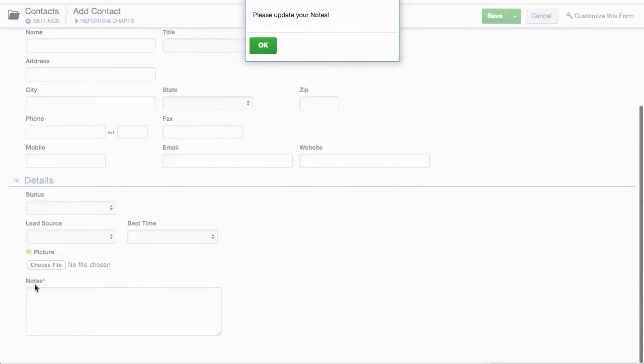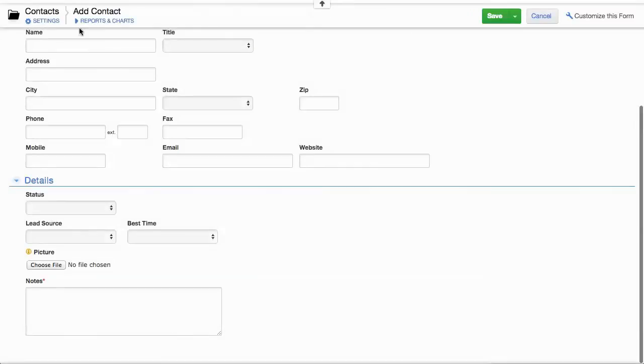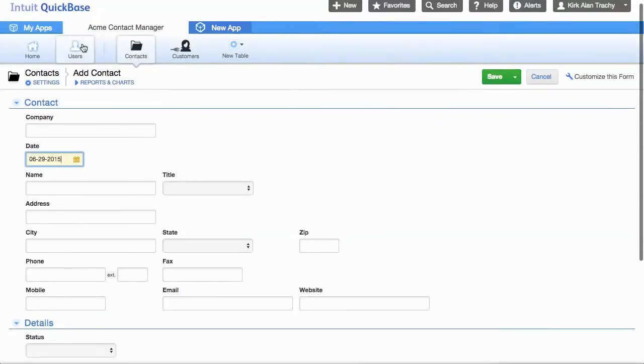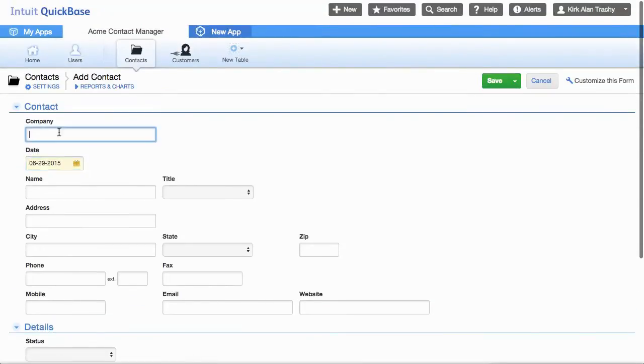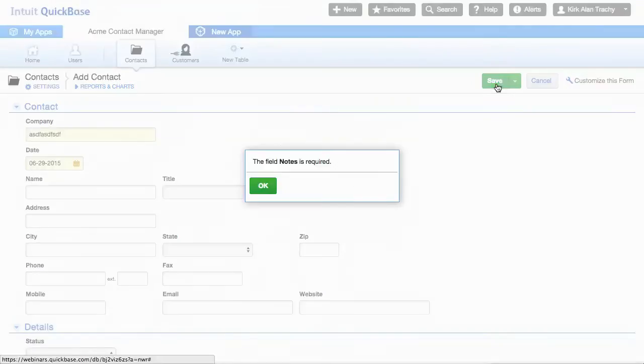And down below, you'll notice a little red dot around the notes field and I'll say OK. And just for the heck of it, I'll fill in some information up here and click save. And it says the notes field is required.